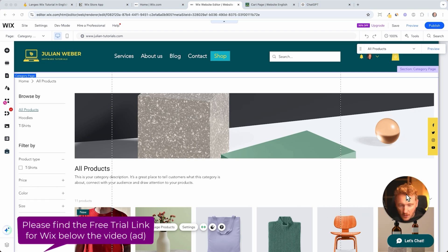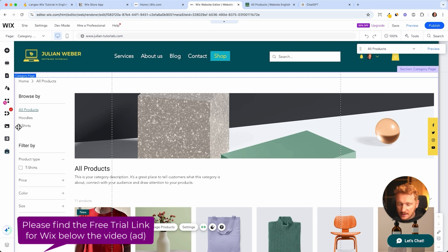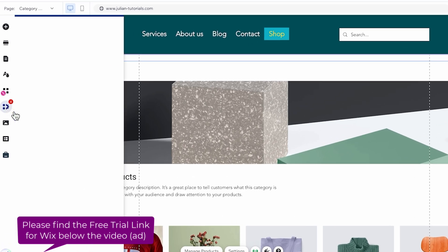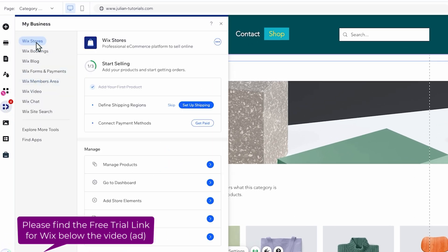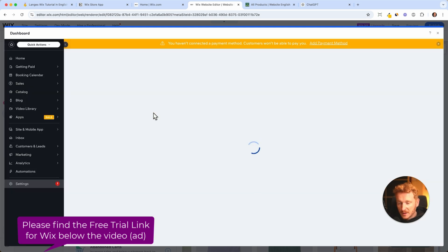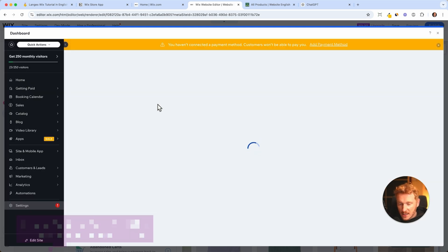And now you would go ahead and enter all your products, but we want to continue with the next step. And therefore I click on my business, then I can click on Wix Stores, and here you can see we need to define shipping regions.